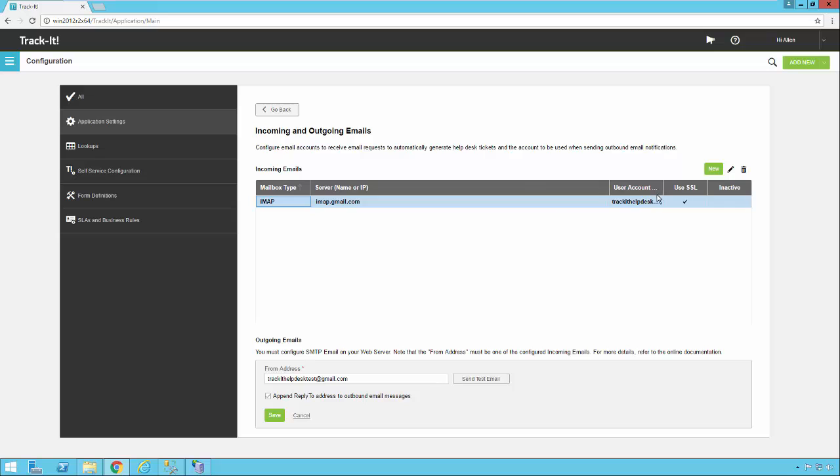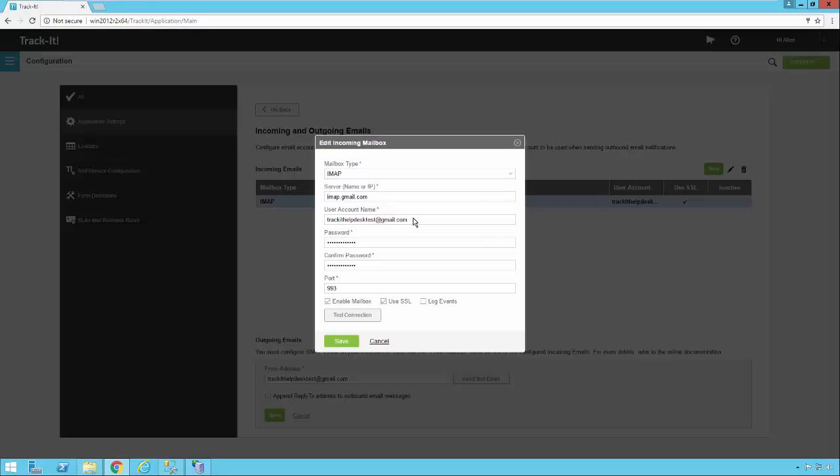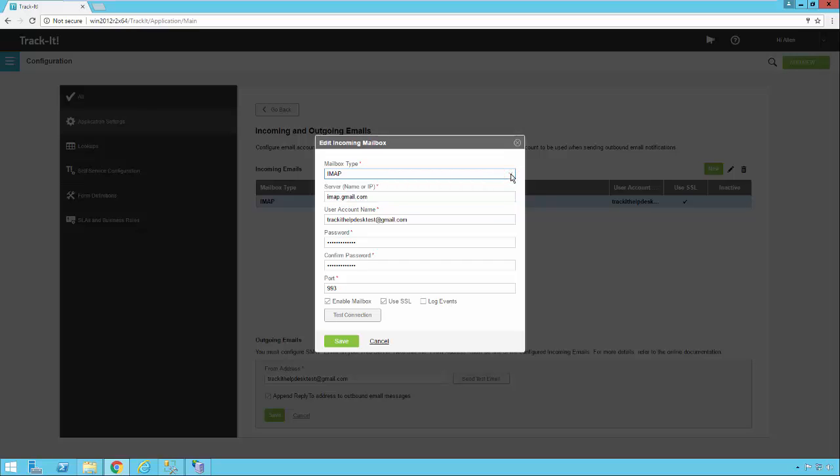So here, you click on New under your Incoming Email section, and you'll get a dialog that looks like this. You want to select your email type, whether it's POP or IMAP. In our particular case, we selected IMAP. We put in the IMAP server address here. We put in our account name and password. And then we set up the port that Gmail uses for inbound IMAP email, which is 993. If you're using a different email provider, this might be different. Gmail also requires SSL, so we have that turned on here as well.